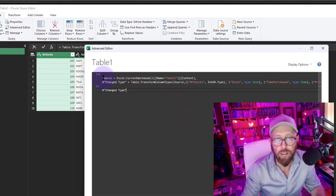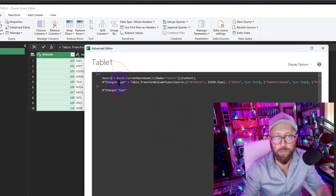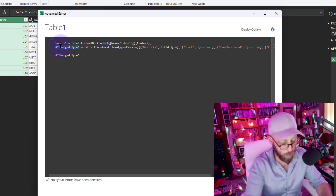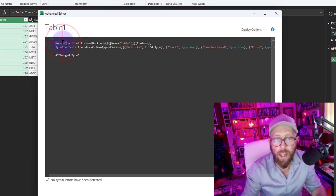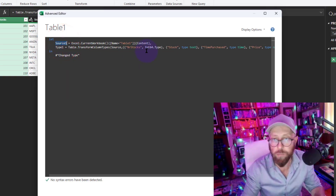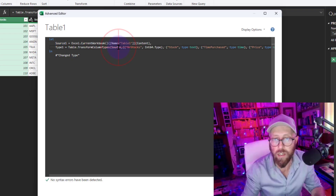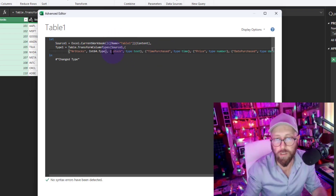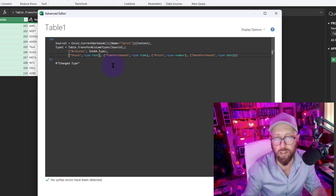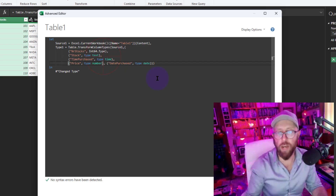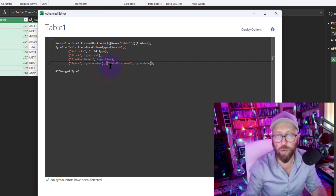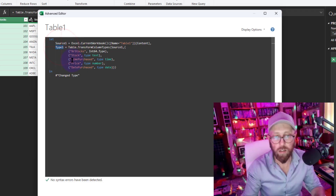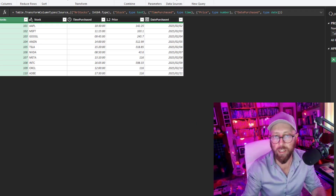Let's open the Advanced Editor and quickly rename it to 'source one' and call that step 'type one.' We'll format this so we can see what it does nicely, and we're going to return 'type one.' That cleans it up perfectly.